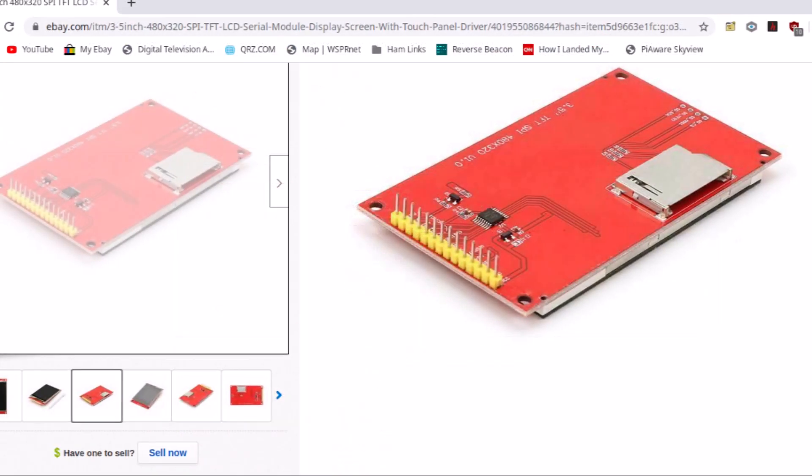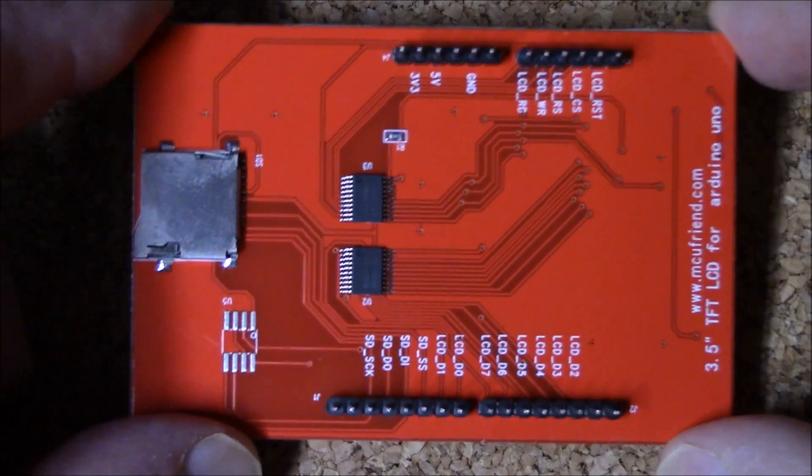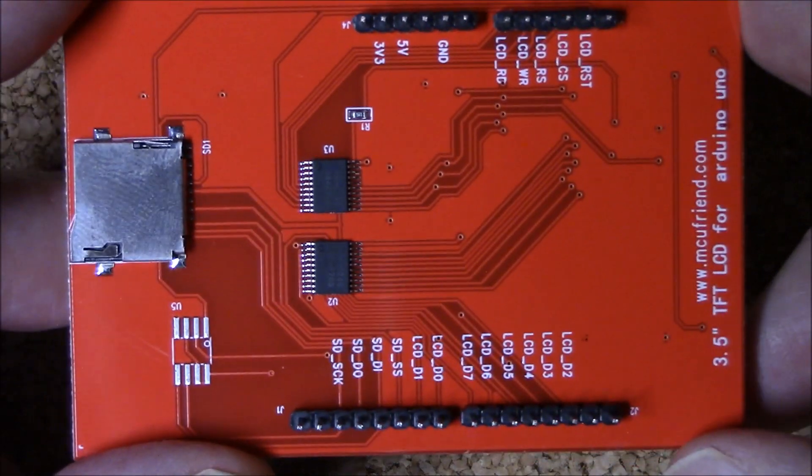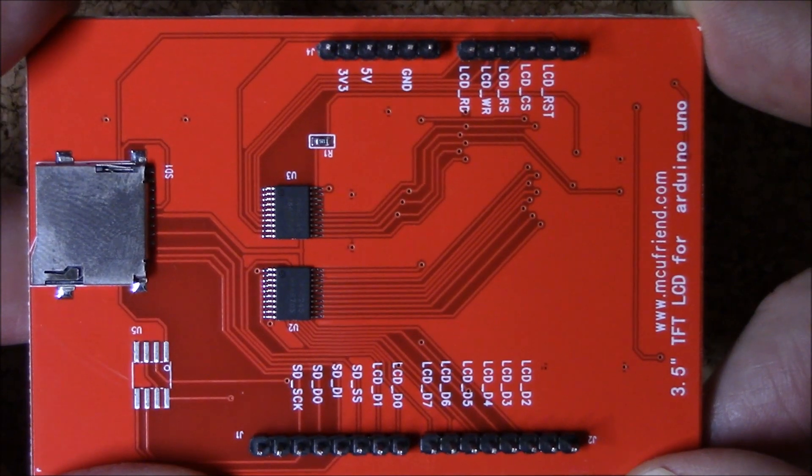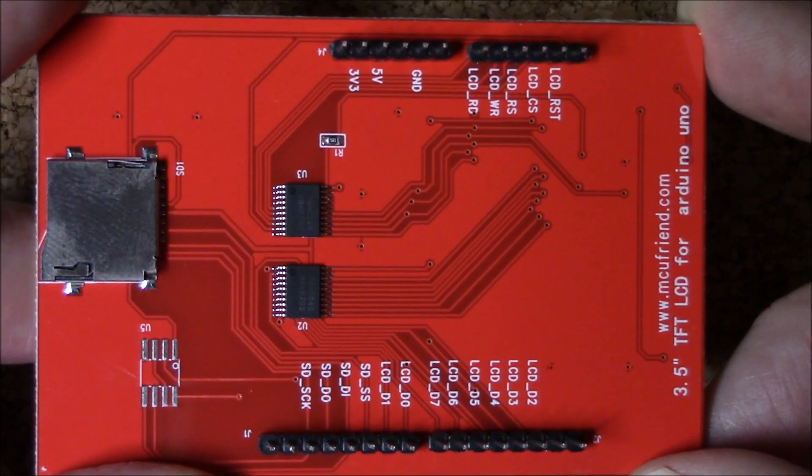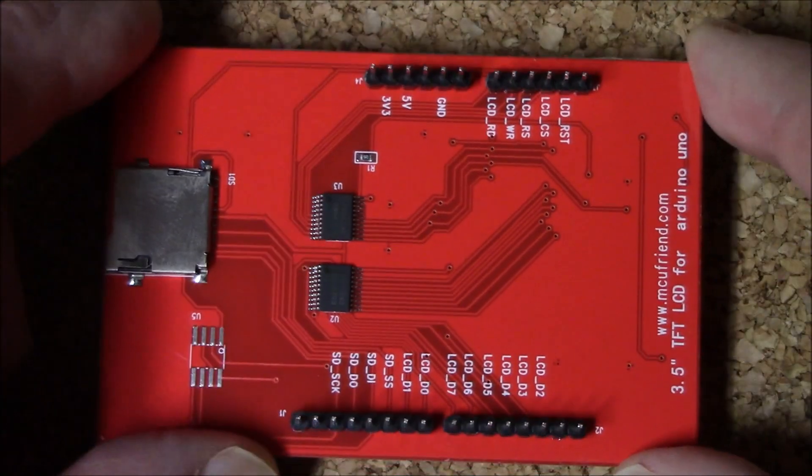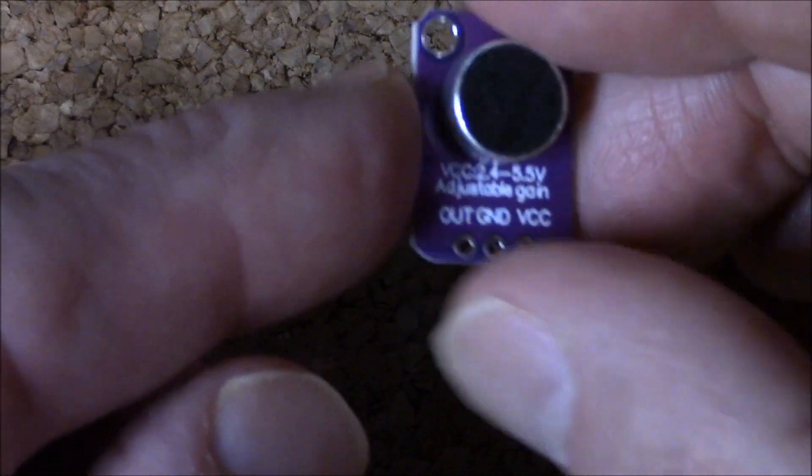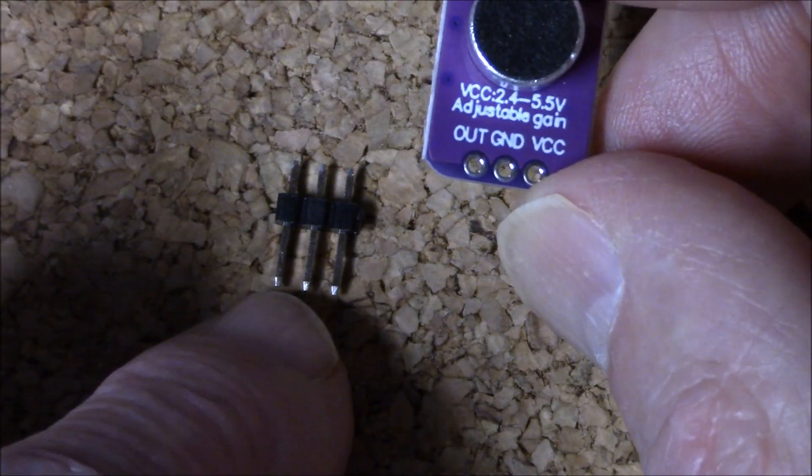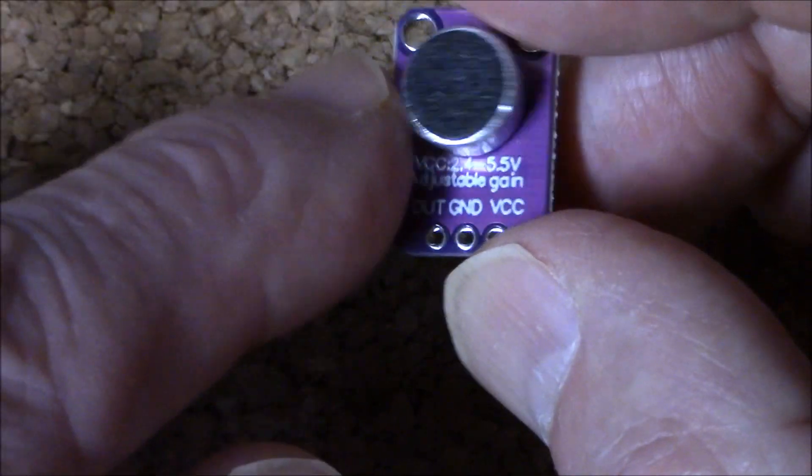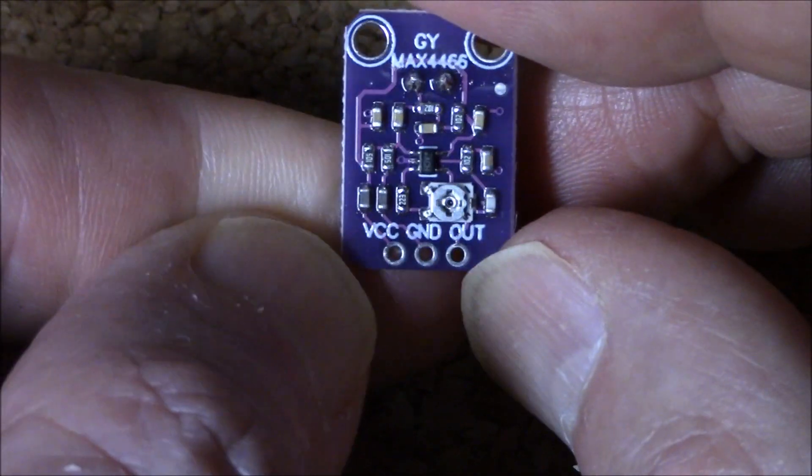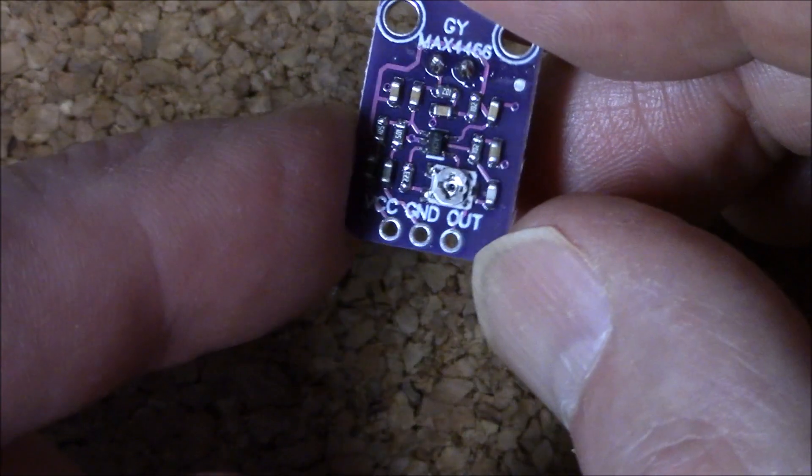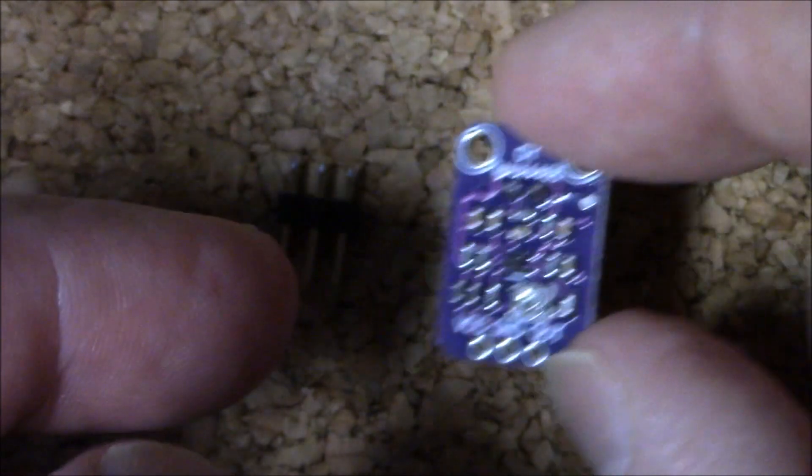But when it comes to wiring them up, they have totally different electrical needs. This project uses the MCU Friend KBV library. So be sure to confirm that the backside of your display has the same pin configuration as what's shown here. The same point can be made for the microphone board. Make sure your unit has three pins, uses the MAX4466 chip, and confirm that the board's output pin is DC bias to the midpoint of the 3.3 volt supply.